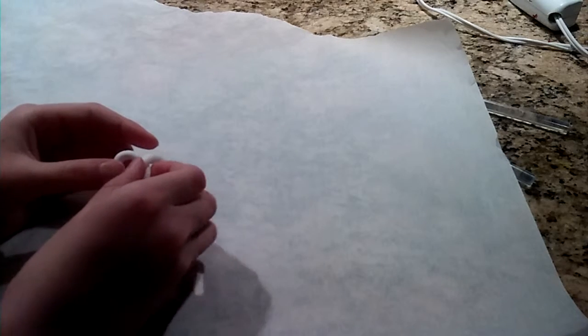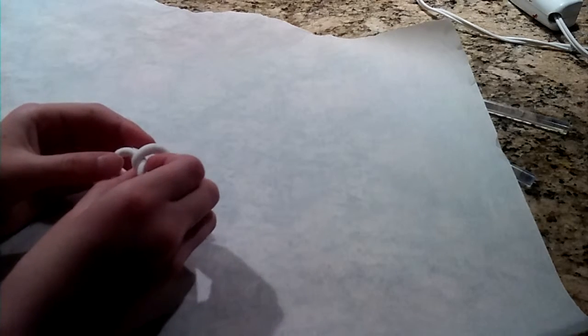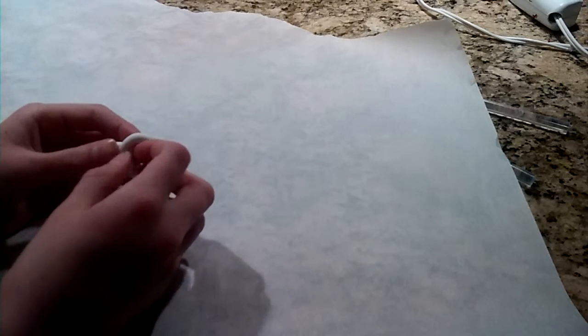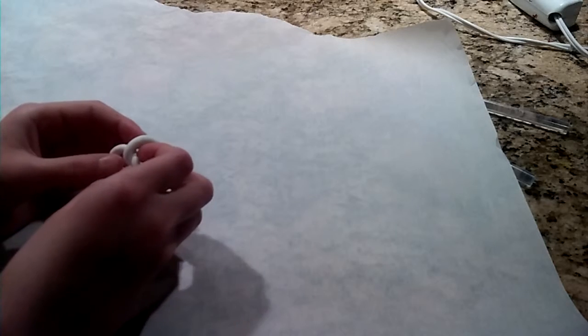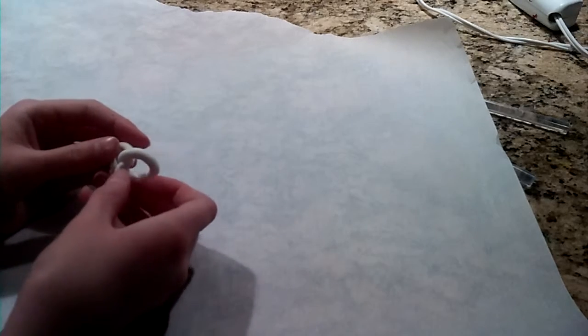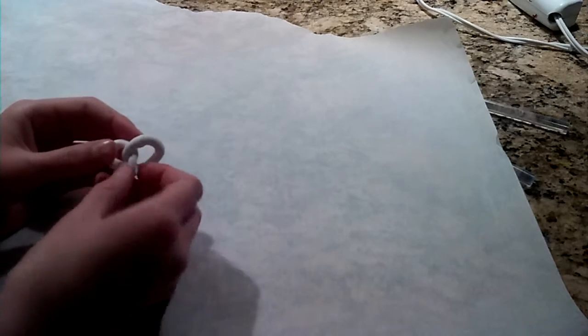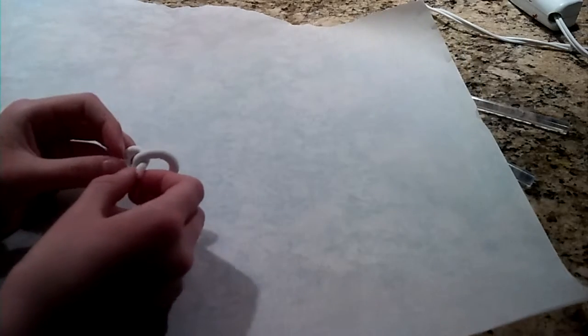Then twist a little bit. Twist. Twist. And tweak.